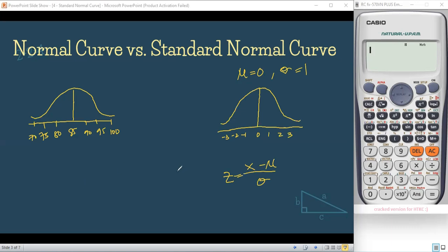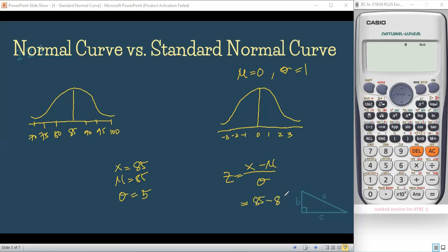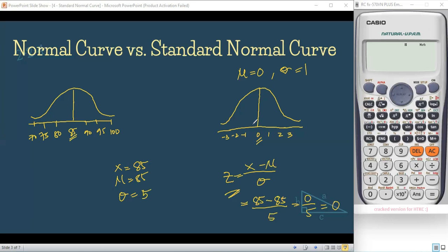So, for example, your score on the exam is 85, the population mean is also 85, and the standard deviation is 5. Using our formula Z = (X − μ) / σ, we substitute: Z = (85 − 85) / 5 = 0 / 5 = 0. So your score of 85 is found at the center of the standard normal curve.